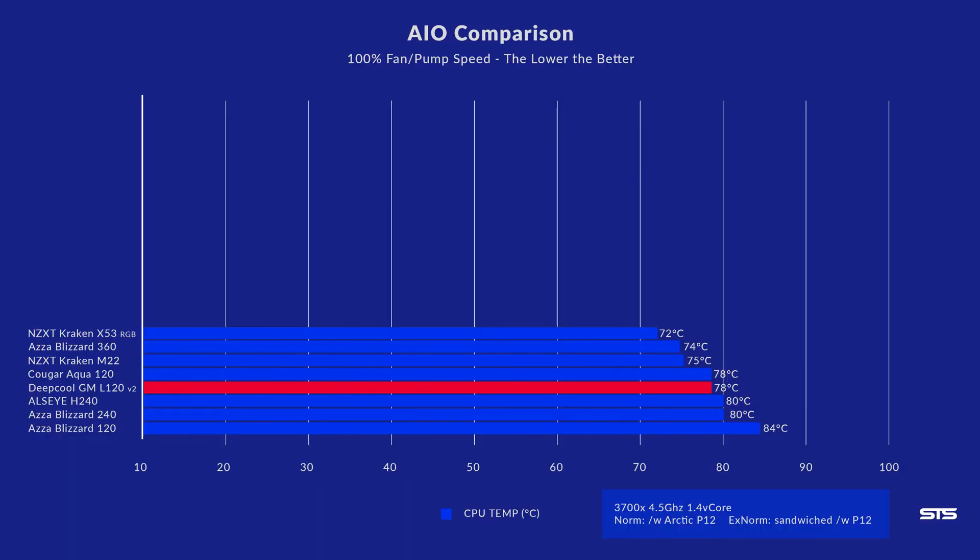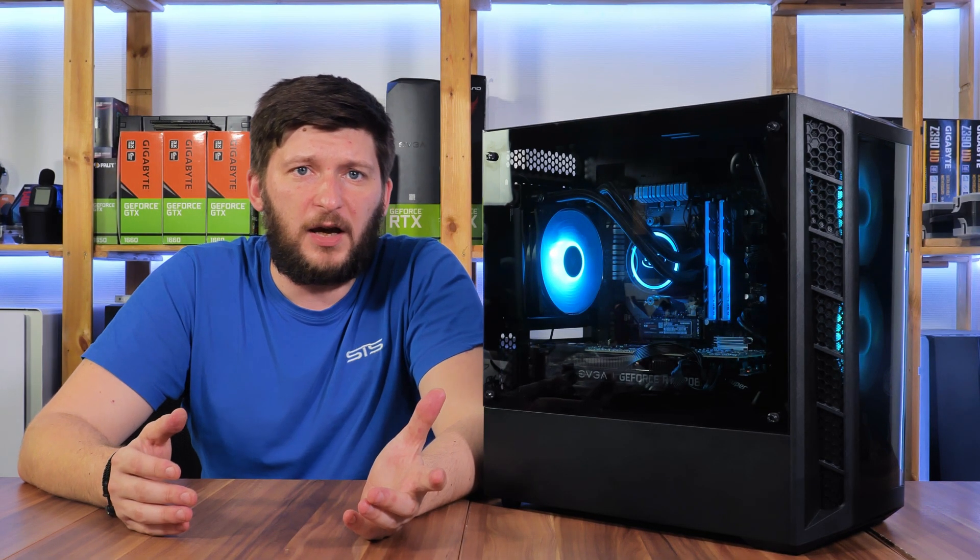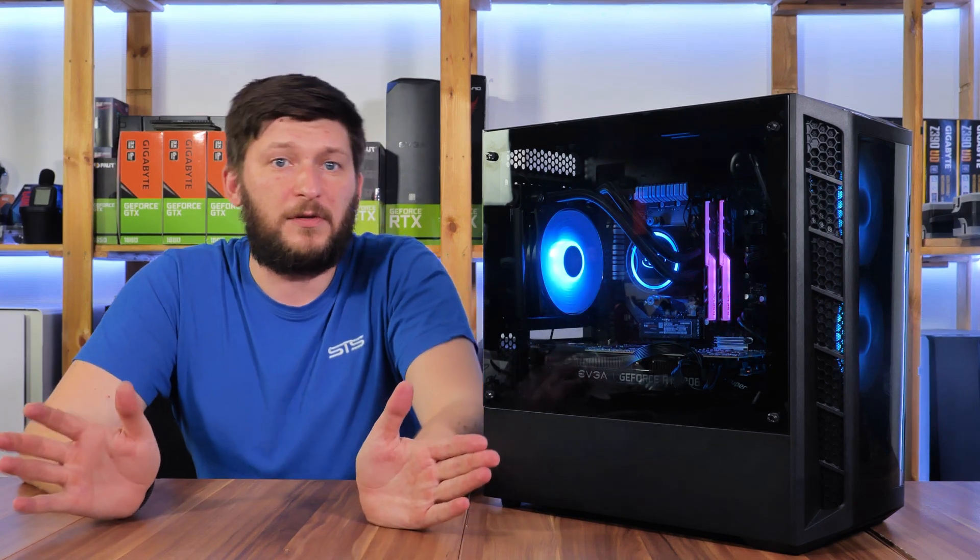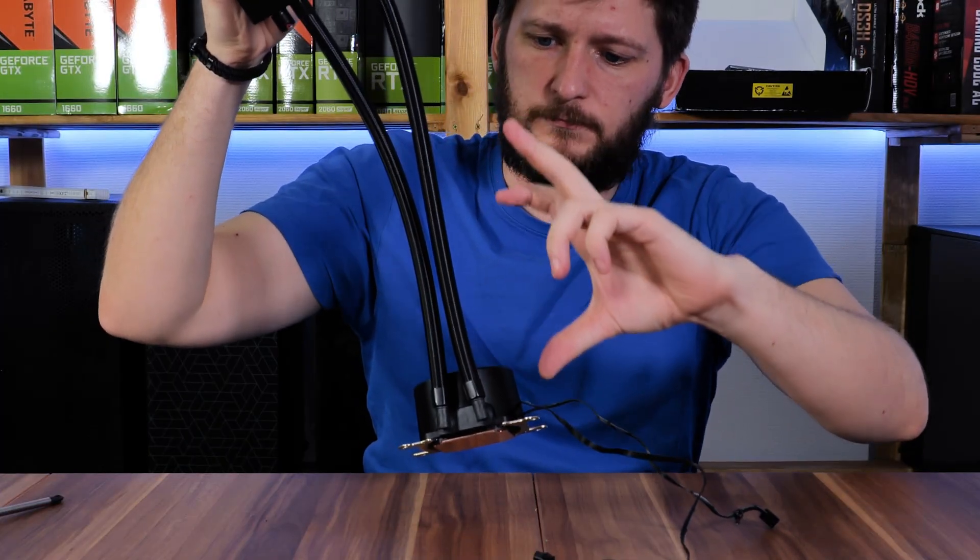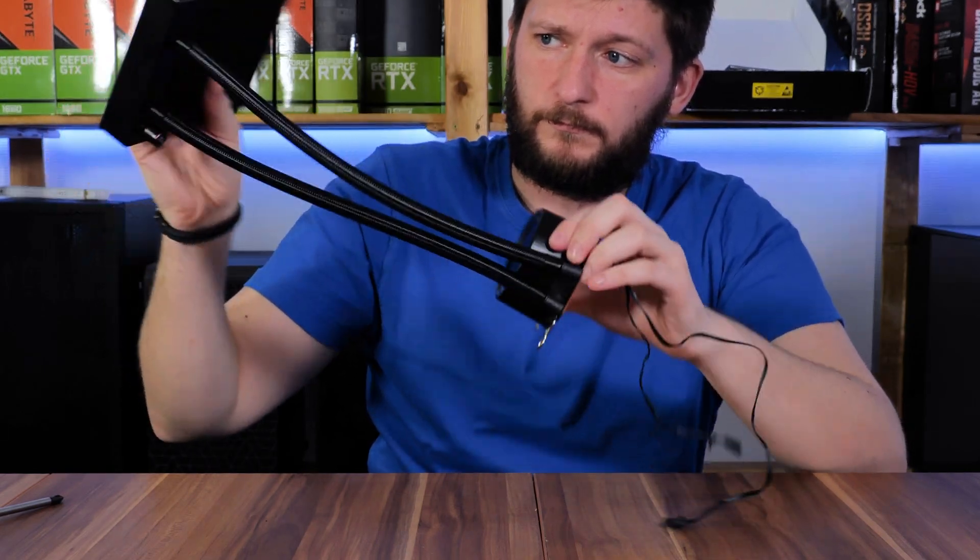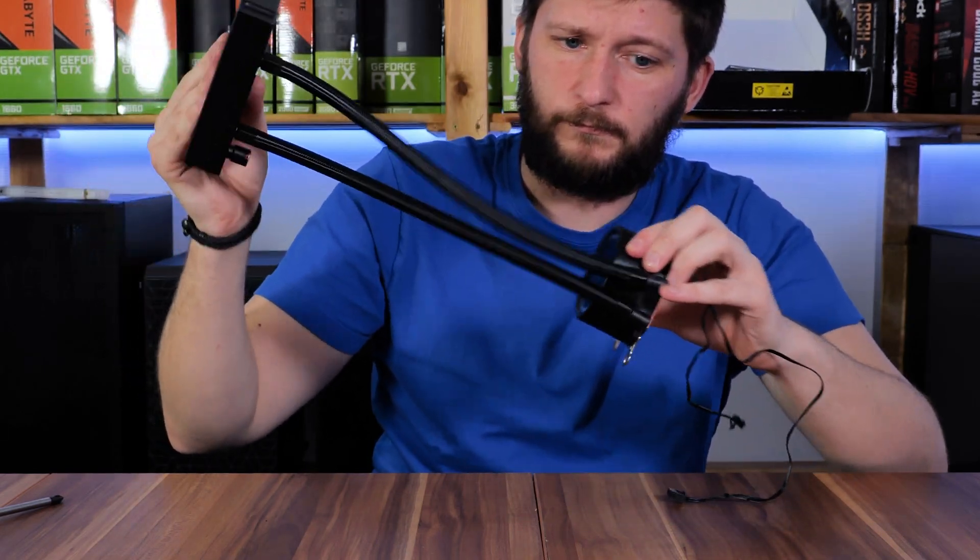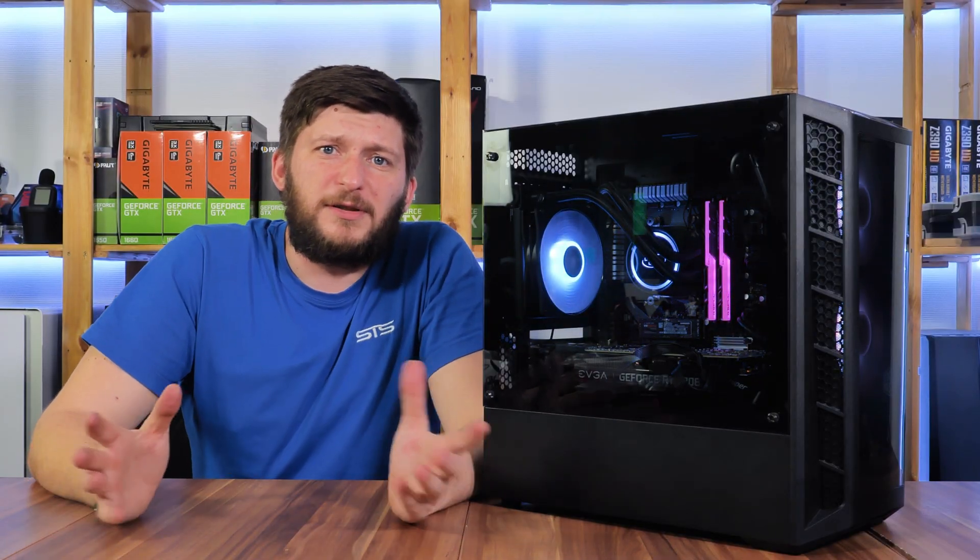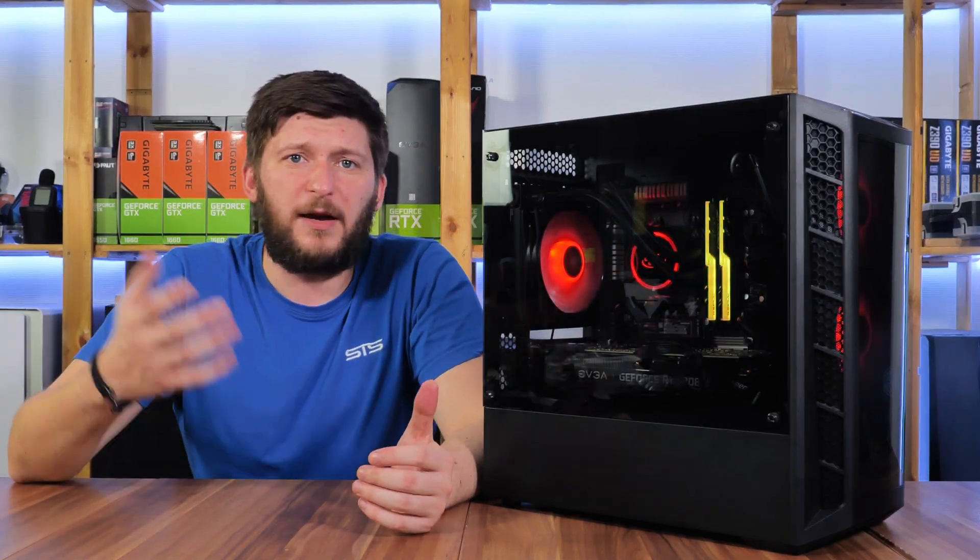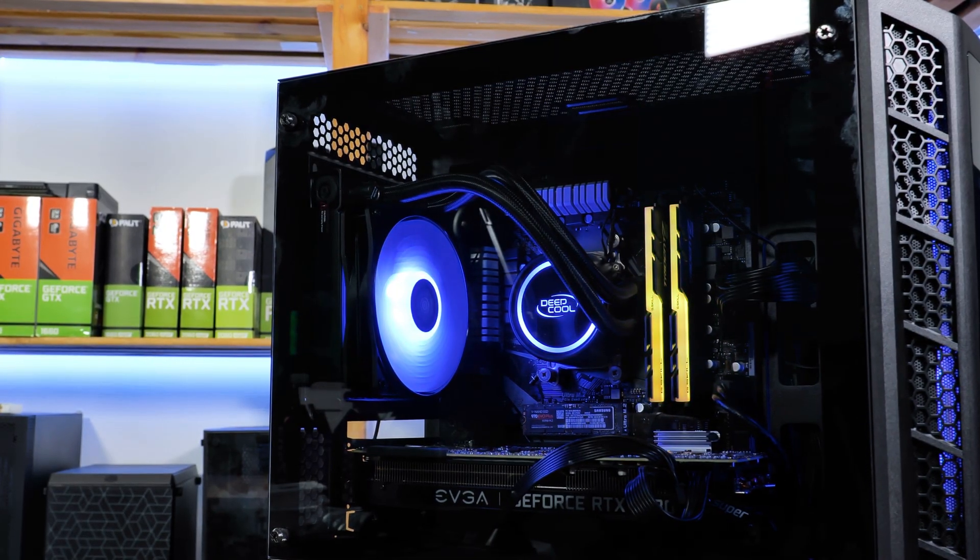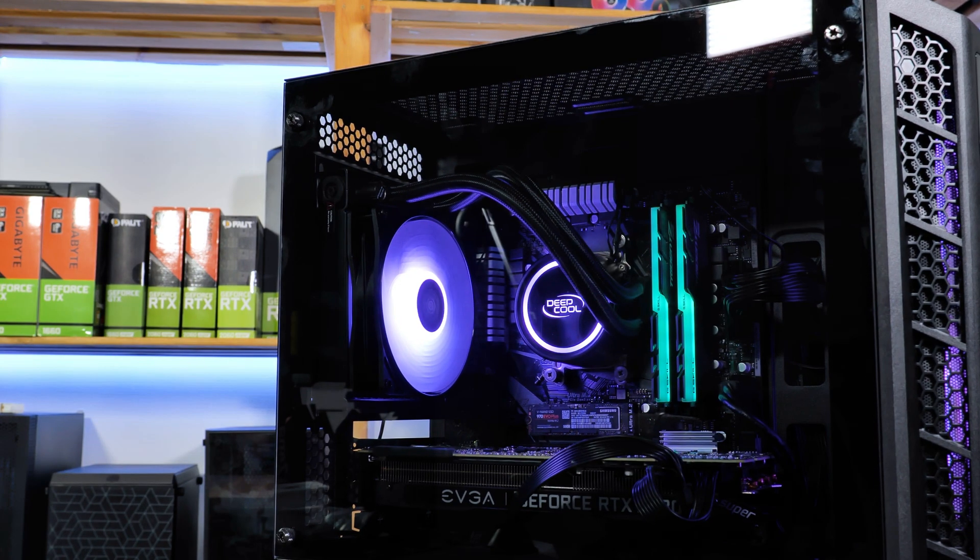On the could-have-been-better side, I would just call out the tubes. They are sleeved, but with 310 millimeters, they are a bit short for my taste. For the rest, sure, it's tiny things here and there, but for the price tag, I cannot nag on the same level as I would with a 100 euro cooler.